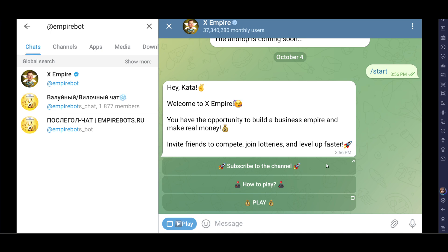Hello everyone. In this video I will show you how to connect X Empire to your Tron wallet. Open your Telegram on your mobile phone, go to the search bar, and search for 'Empire bot'. Once you search for this, you will get this option.